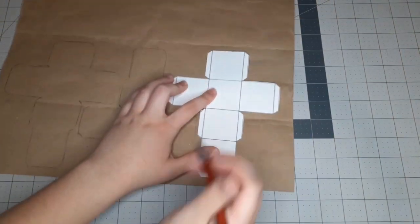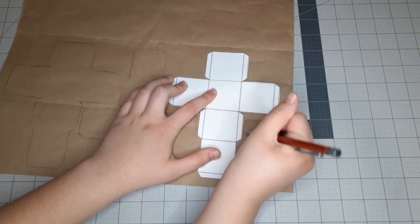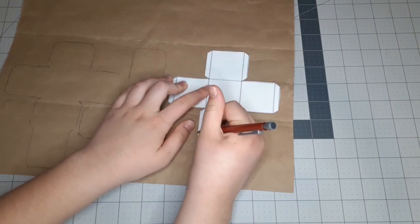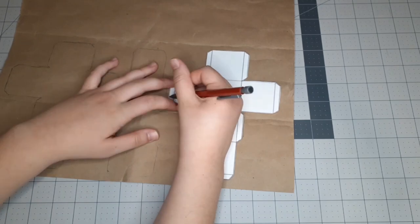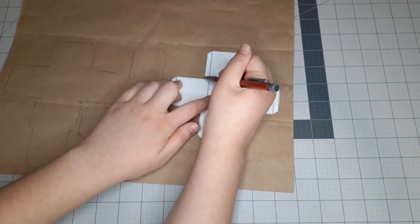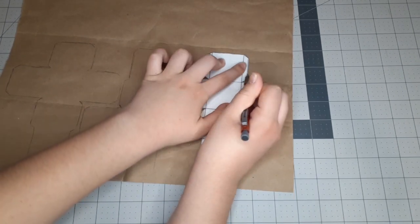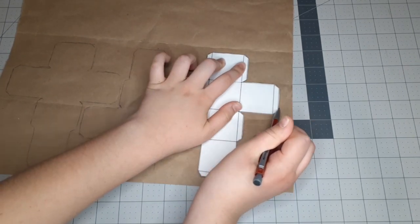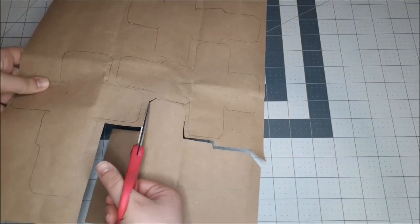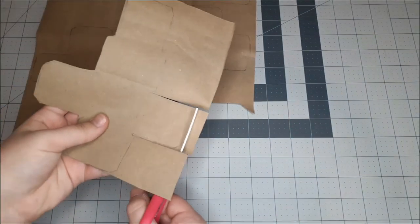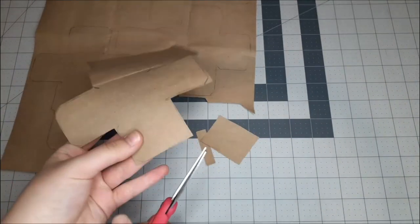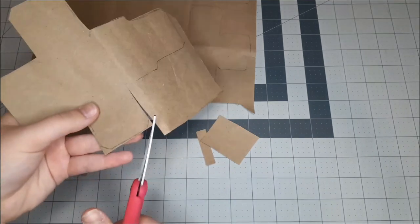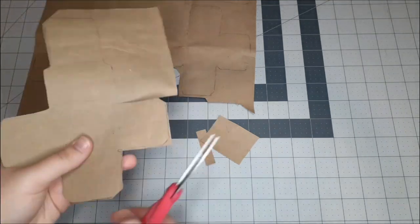The first thing you're going to do is trace out your cube template onto your paper. I made four cubes in total. You can make more or less, depending on how long you want your hanging toy to be. Now all you're going to do is just cut those shapes out, and then you can go on to the next step.